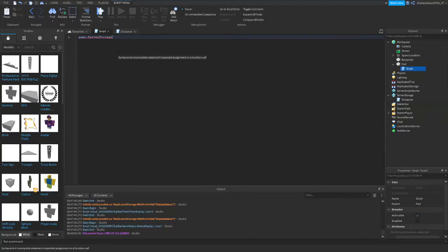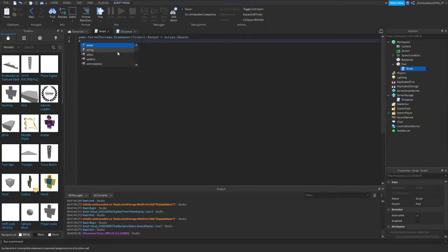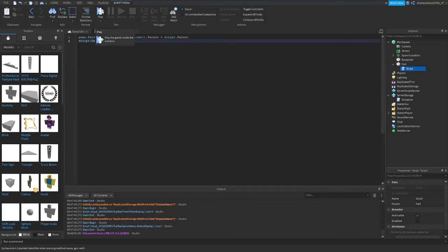And I'm going to do, disappear colon clone dot parent, and parent will be equal to script dot parent. And we're going to do script colon destroy. So now if you just put this, this script that we just wrote right here,